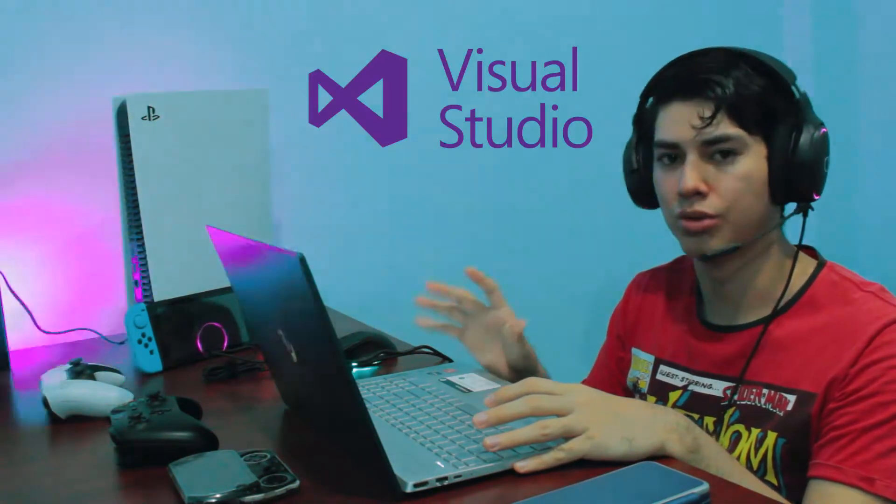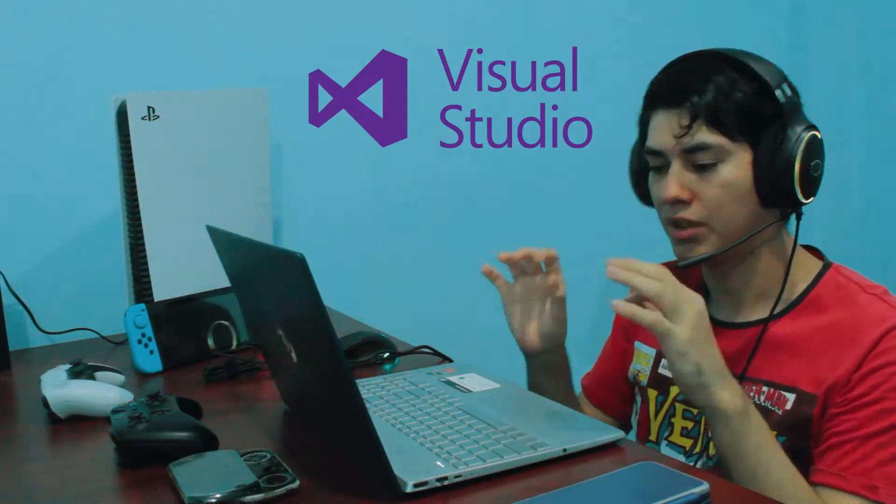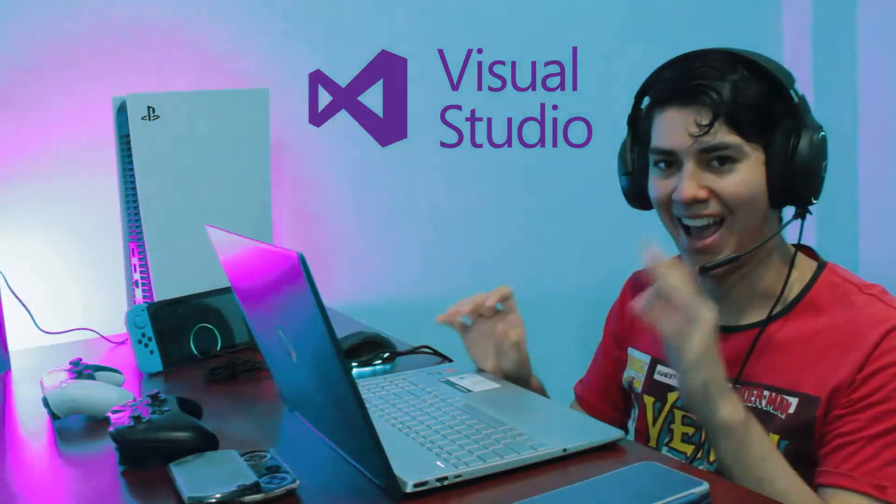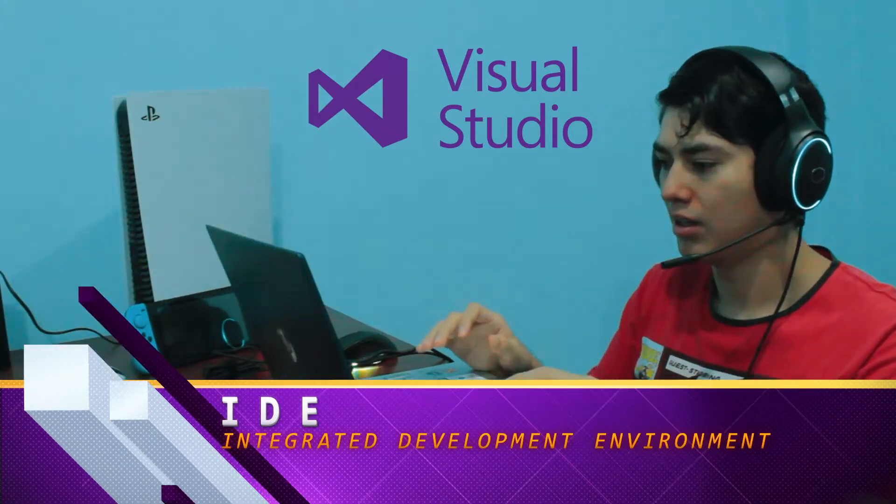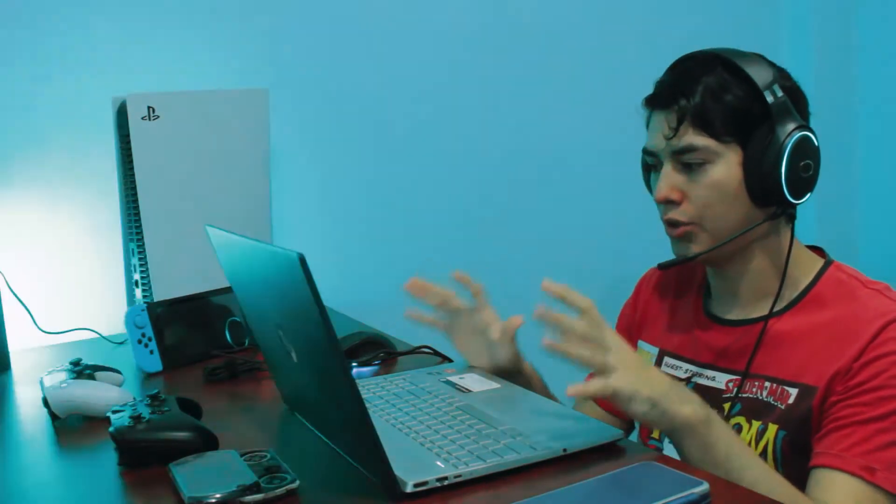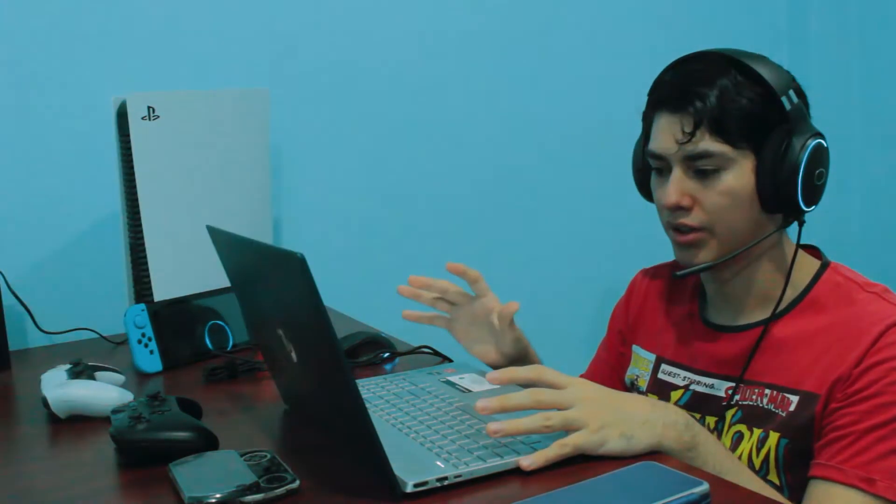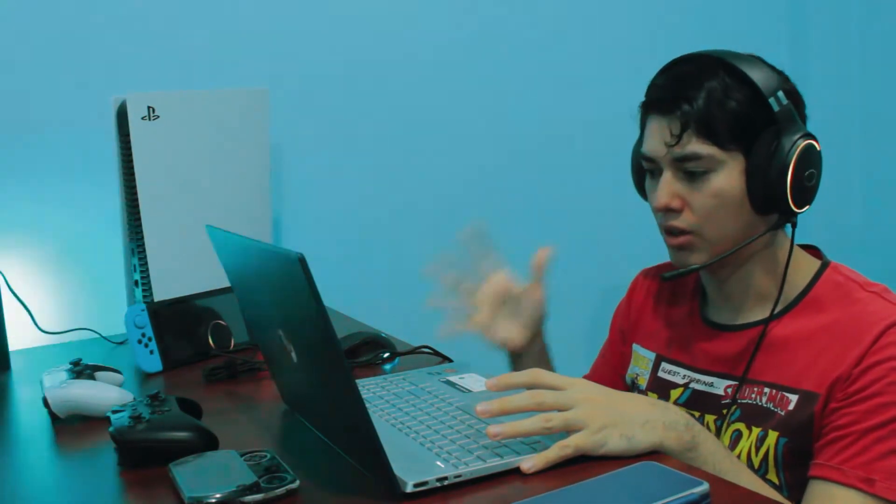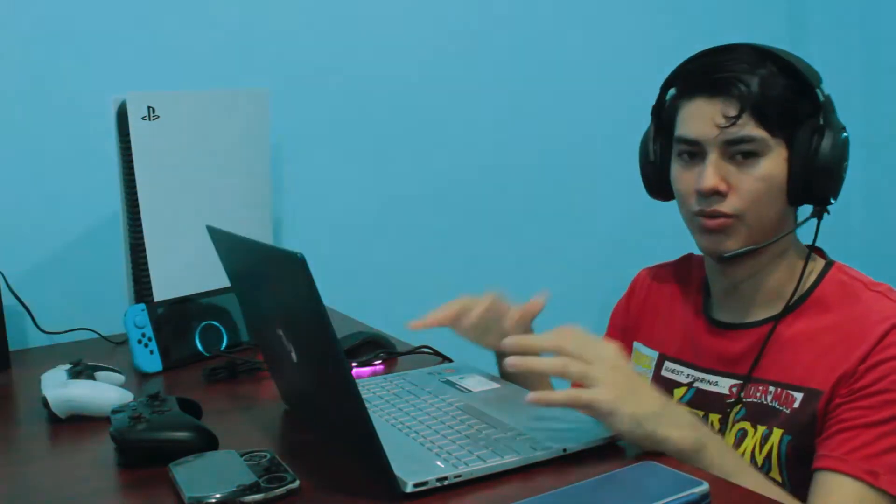First things first, the software used to start coding this project is Visual Studio. This software is an IDE, compatible with multiple programming languages, but for this project we are using C#. Visual Studio features an interactive console and provides code suggestions, making our code write a more efficient process.